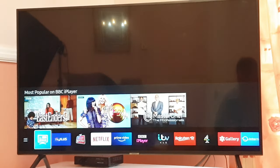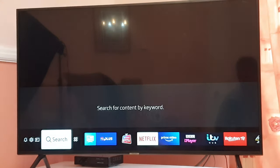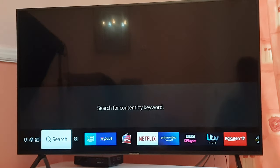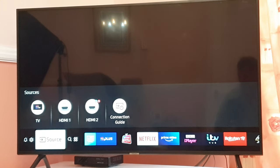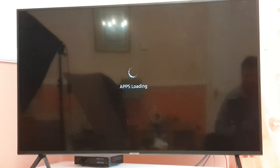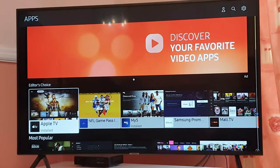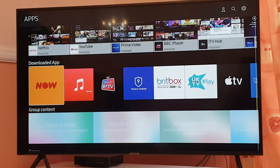That was the second solution. Now the third solution: go into your settings page, and when you are on the main screen in the settings page, click on the apps section. Once you are in the apps section, you can see the different apps on your smart TV.